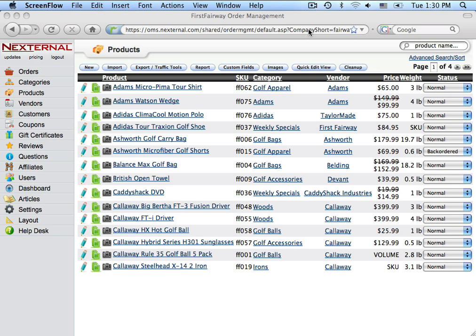This means that if you add 100 new products to your Nexternal storefront one day, they will automatically be on Google-based the next.